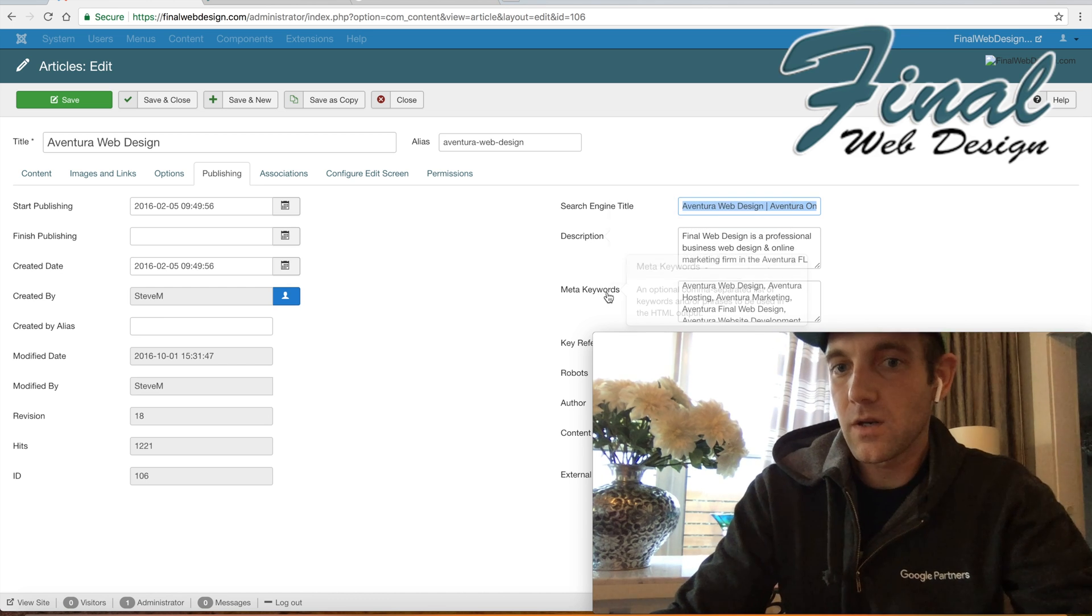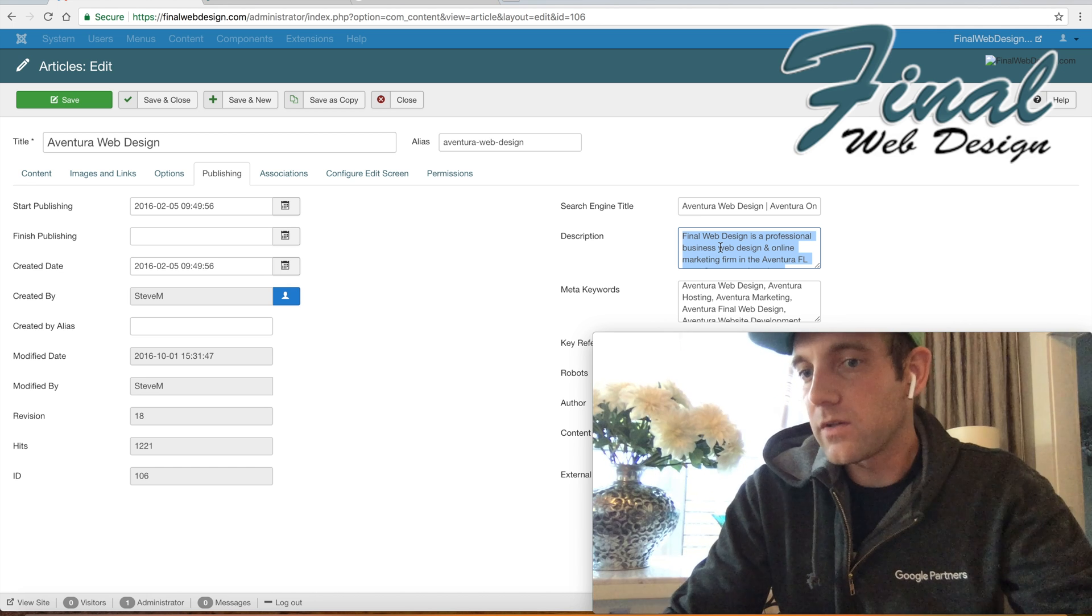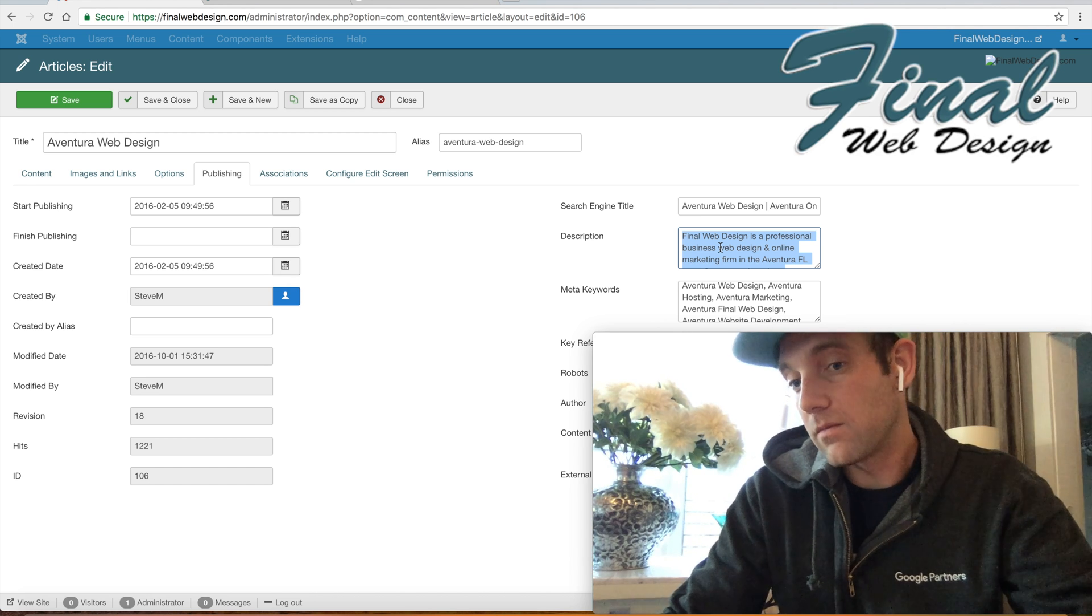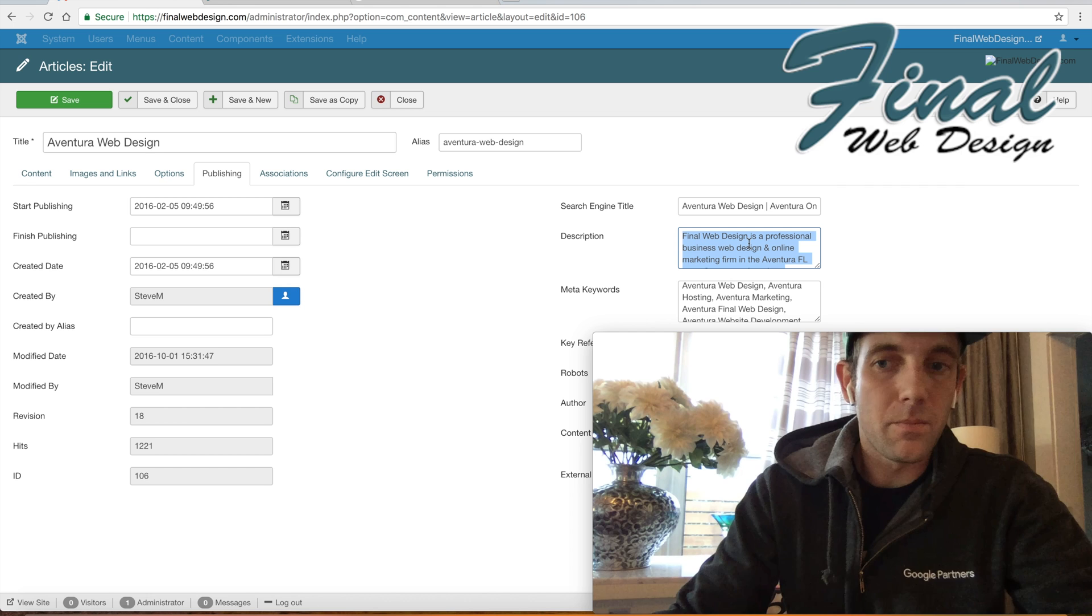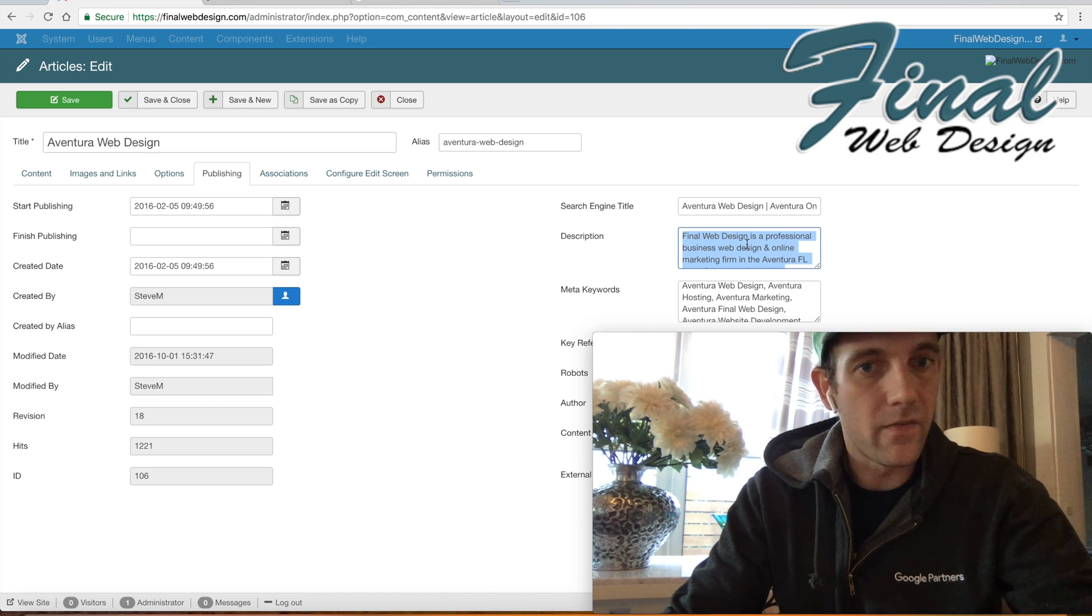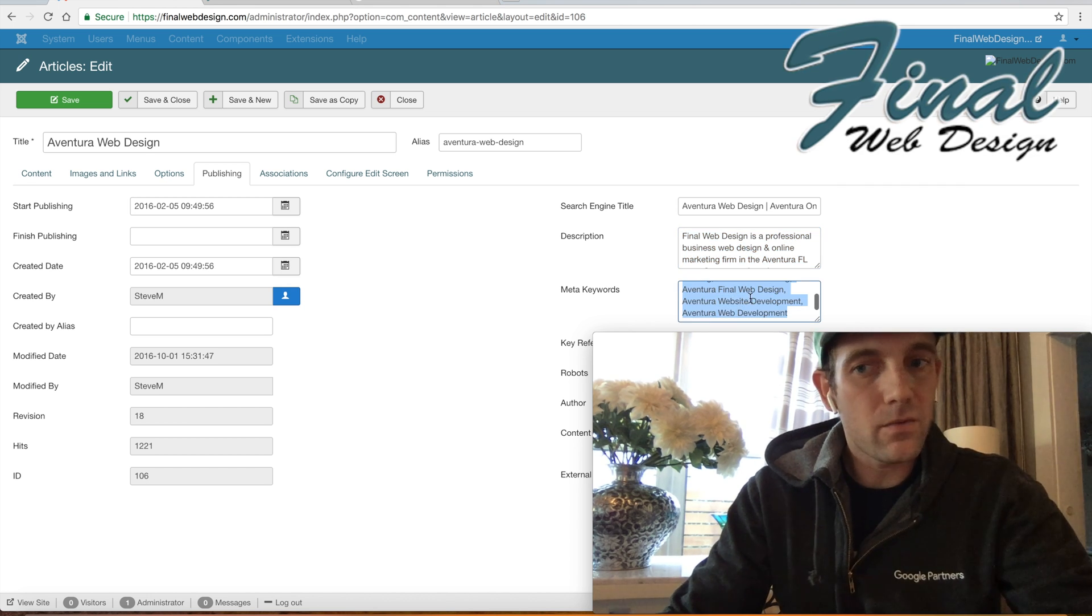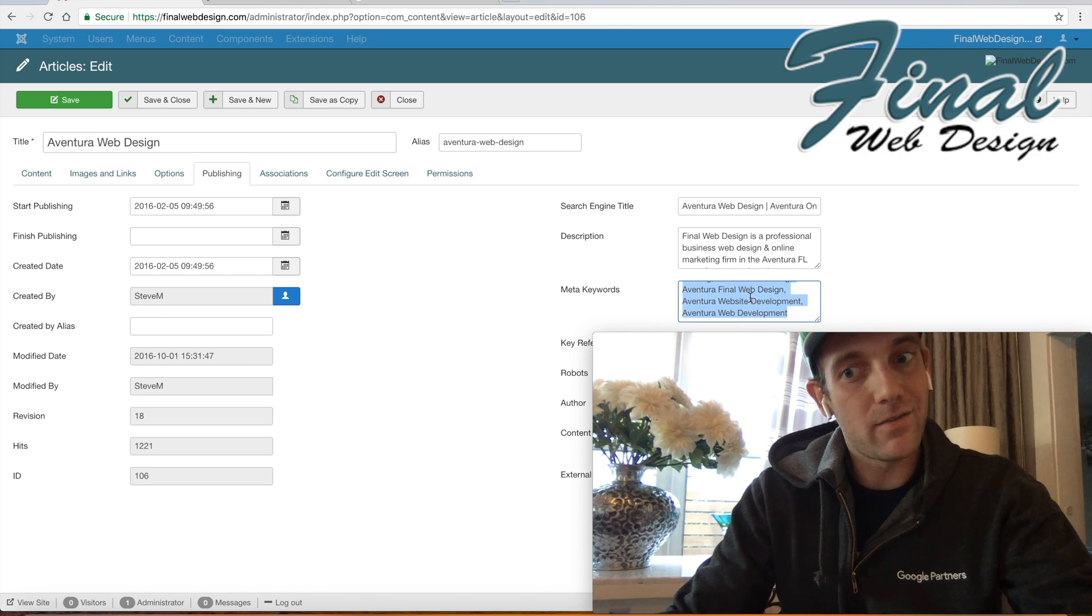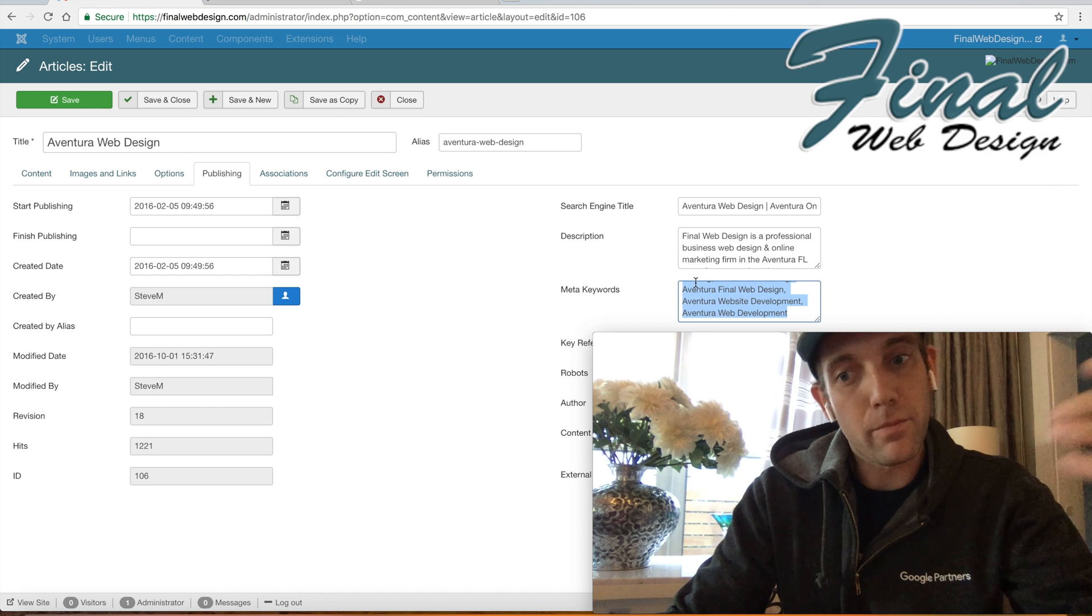Now description is still relatively, actually I would say very important, in the fact that this is the information that people see when they see your listing on the Google search. The keywords not as relevant, even some would say they're not even used anymore, but nonetheless I always put them in. I think any professional website should because I can still see them on Google's end.